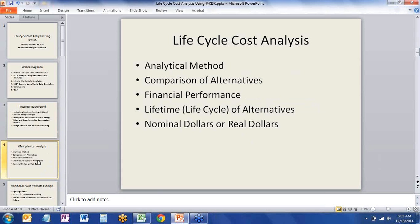This is an introduction to life cycle cost analysis, which is an analytical method for the comparison of project alternatives. An owner of a facility or an agency may be deciding how to spend their money between two or more alternatives. Normally one of those alternatives, in an existing building, would be to maintain the facility as is — the base case — and then some upgrade or investment would be the second alternative.